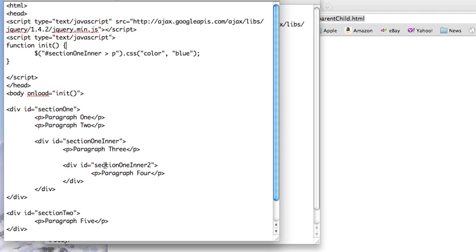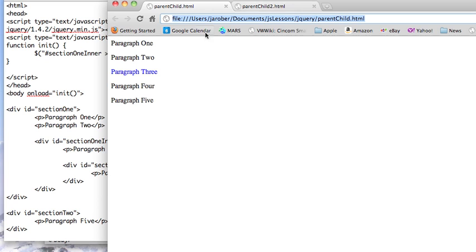So we notice that here we have this section1inner, paragraph 3, and there's another div nested inside. So when we went ahead and opened that, notice that paragraph 3 turns blue, but 4 doesn't.